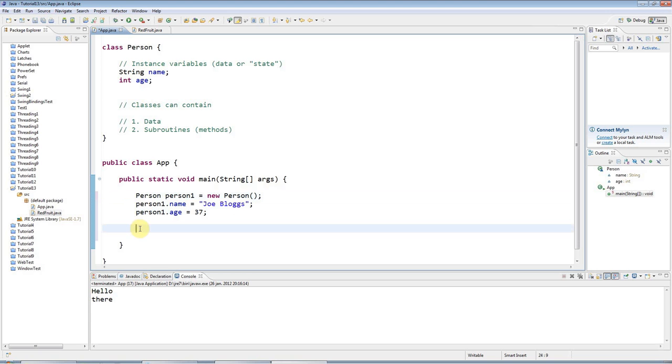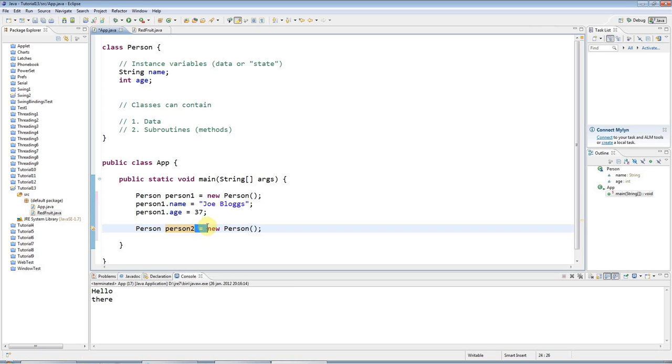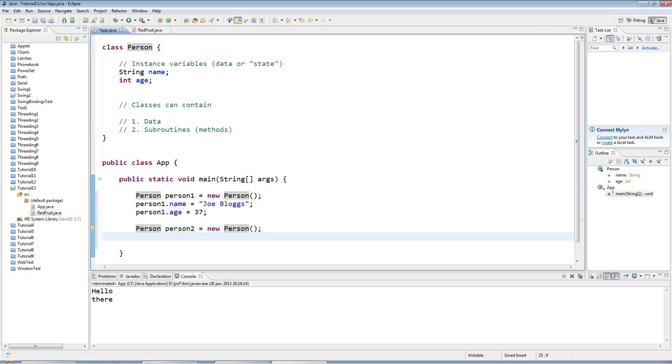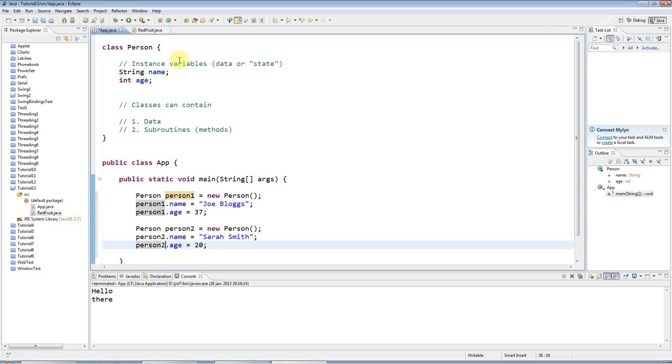I could have another person - I could say person person two, as many as you like of course, equals new person. When you create the person object using new don't forget you need these two round brackets here. So to break this down once more - this is the type of the variable that I'm going to create, here's a name for my variable, and then I'm going to set the variable equal using this equal sign to a new person object which I'm creating here. To do that you just have the keyword new, the name of your class, and then two round brackets here which are very important so don't forget them. I can give person two a value to its name as well - I can say Sarah Smith and person two dot age equals twenty.